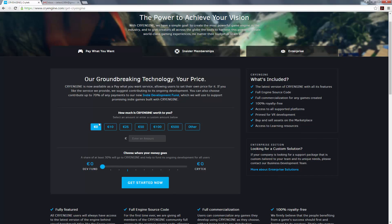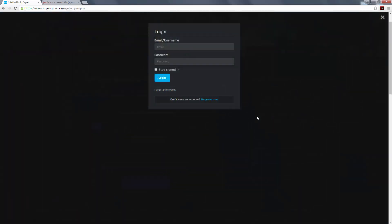You can go ahead and select zero on the dev fund, zero to CryTech, because we're not giving any money in this case. So if we get started now, we can see that we're supposed to have an email, username, and password. We don't have either of those, so we need to register.